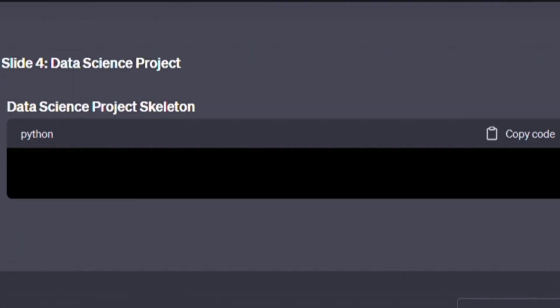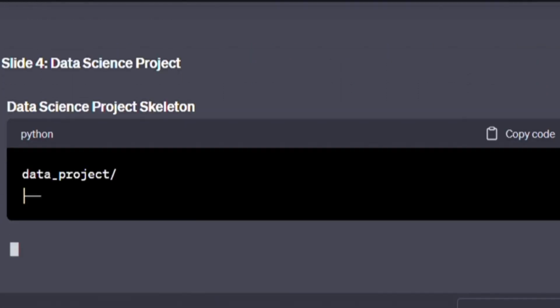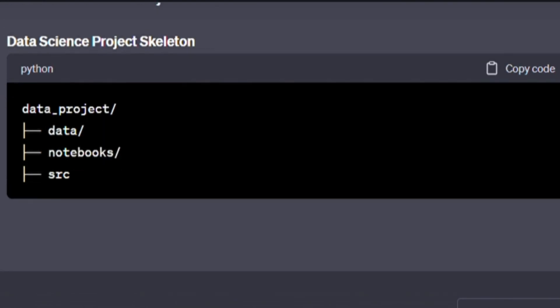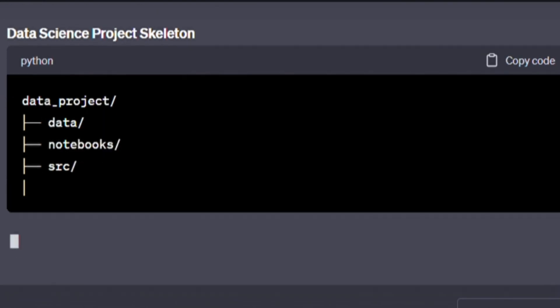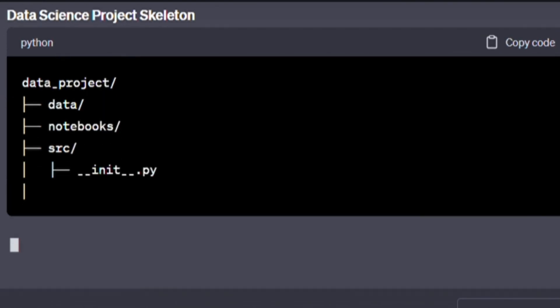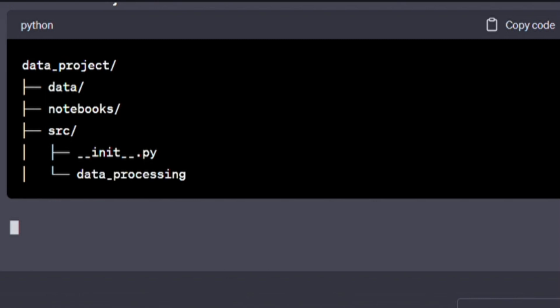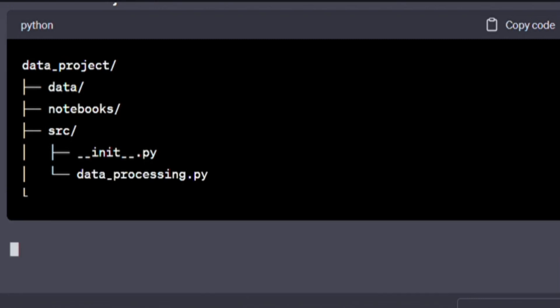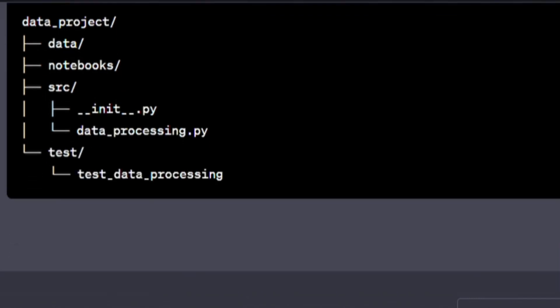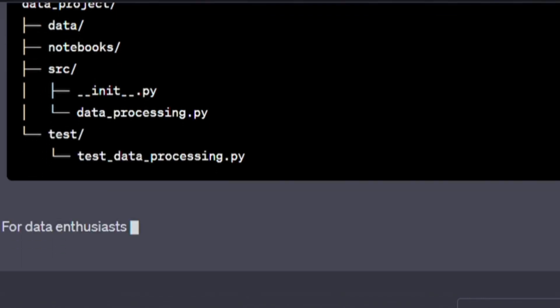Data science project skeleton. Practice makes perfect. Here's some code to write. data_project/, data/, notebooks/, src/, __init__.py, data_processing.py, test/, test_data_processing.py.